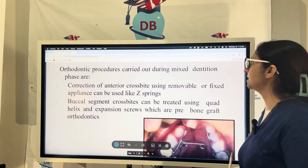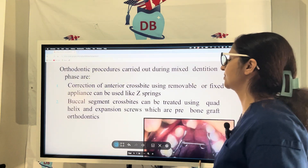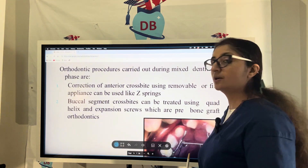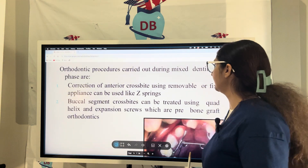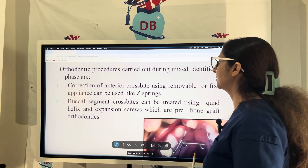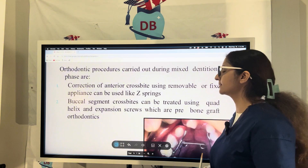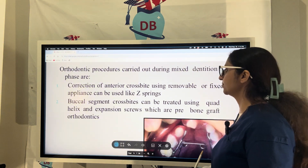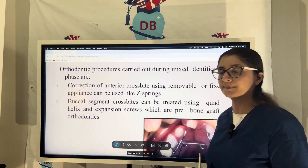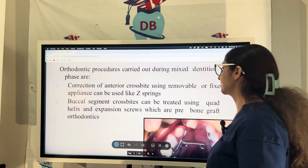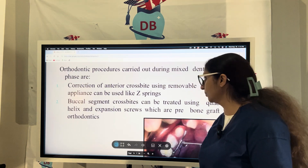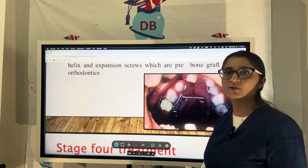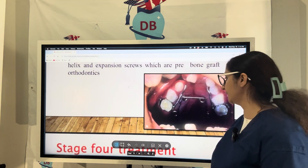Orthodontic procedures that can be carried out during the mixed dentition phase in a cleft patient include correction of anterior crossbite using removable or fixed appliances like Z-springs, and treatment of buccal segment crossbite using the quad helix appliance or expansion screws as pre-bone graft orthodontics. A picture of the quad helix appliance is shown here.